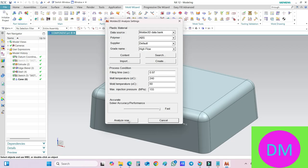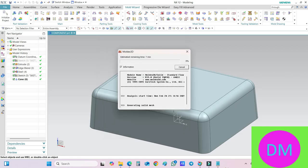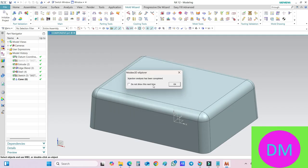So I will just click on this option Analyze Now. It will take some time to analyze. Let the analysis complete, then I will get back to you in the video. Now you can see the injection analysis has been completed and I am hitting this OK button.